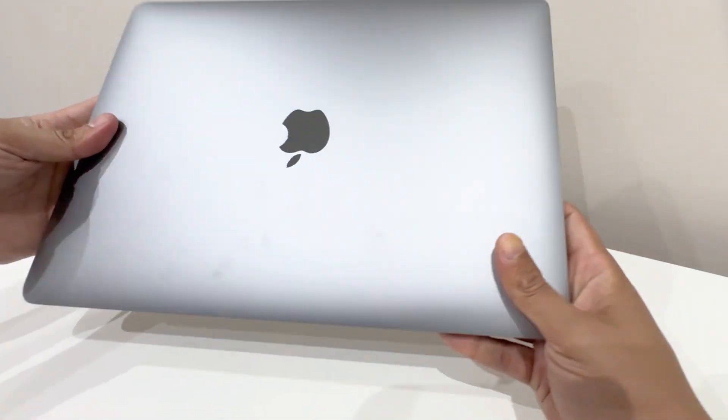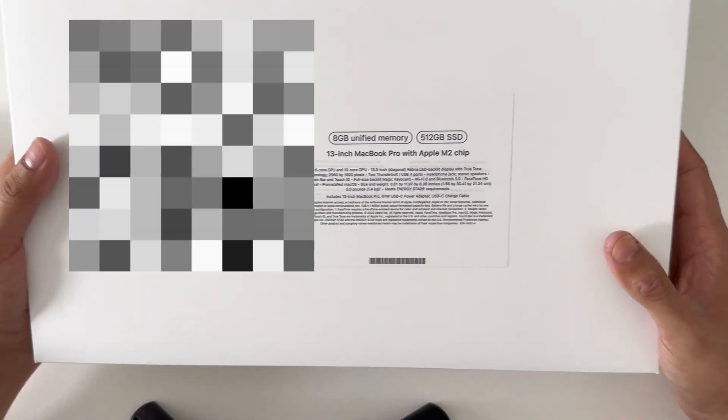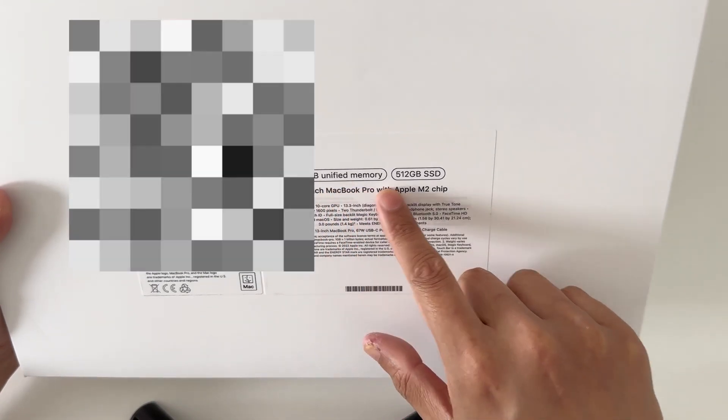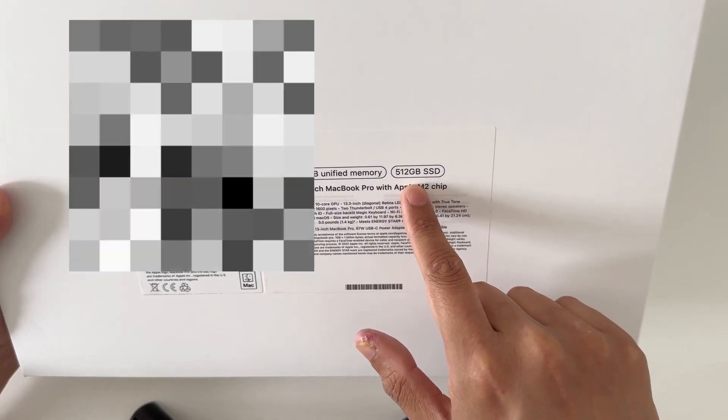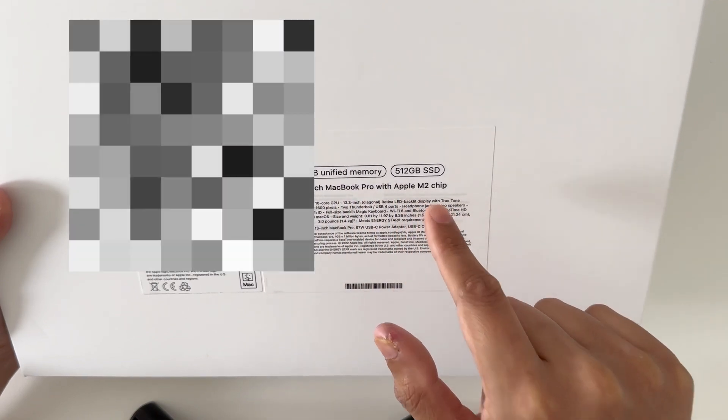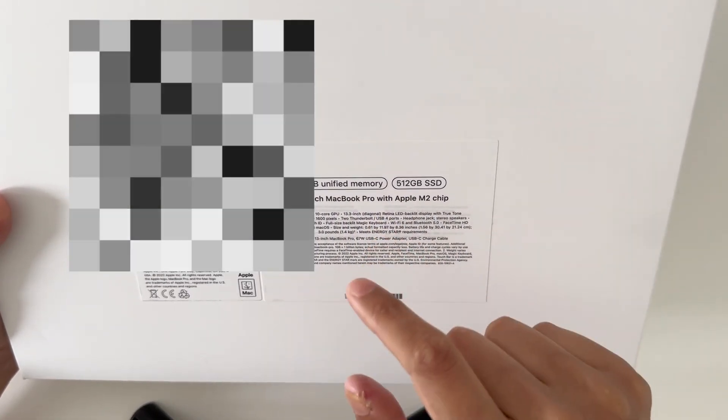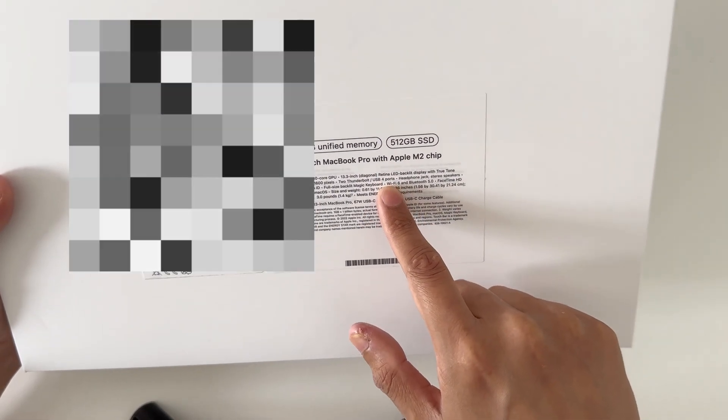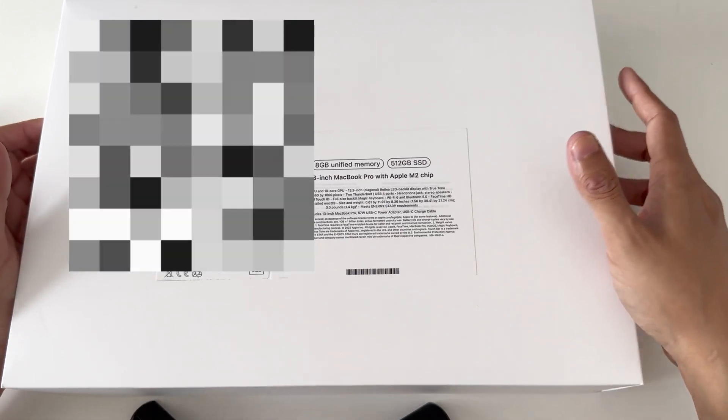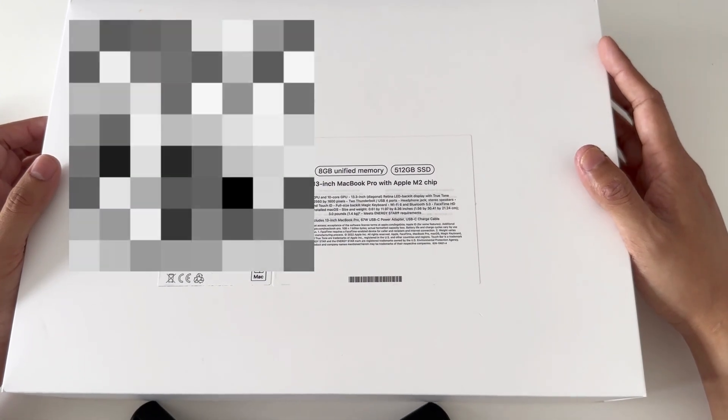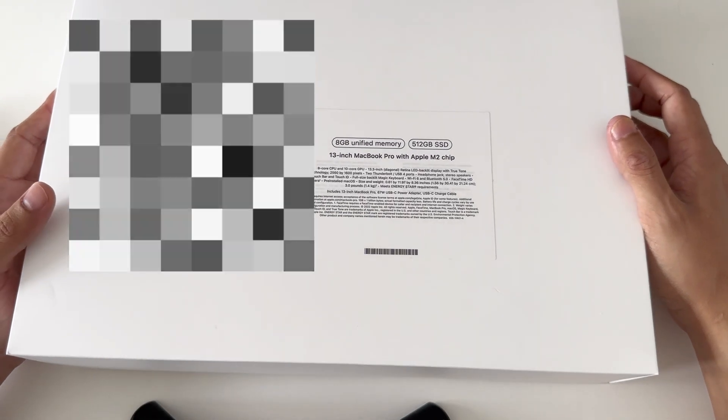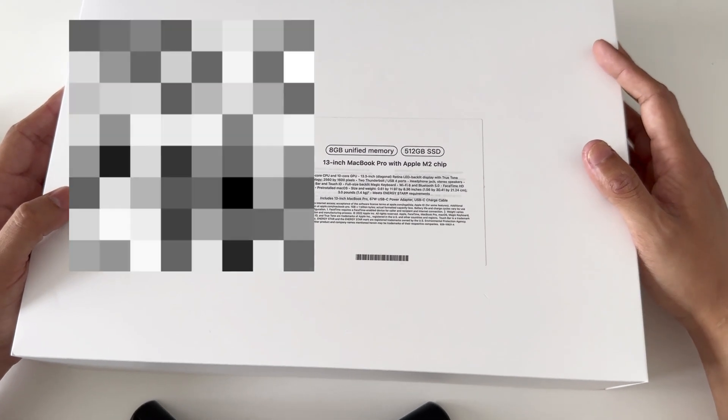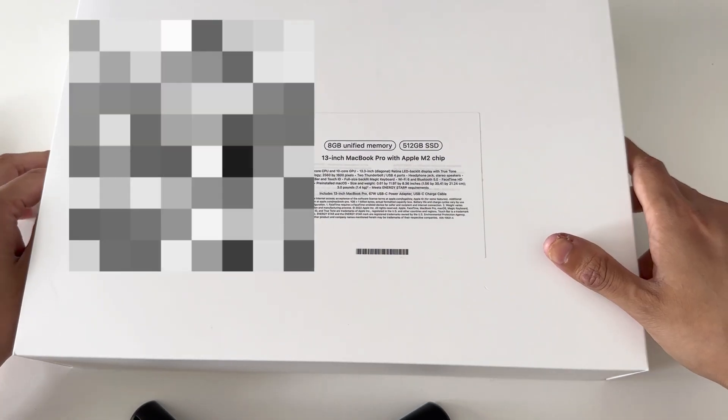In terms of the specs, this is the 8-gig unified memory, 512 gigabyte SSD, 13-inch MacBook Pro with Apple M2 chip. Like I said, this is the 2022 model. I wouldn't want to go any higher than that because you can upgrade them to your desired specs. If you were to go any higher than that, you'd rather go with the newer models like the M2 Pro chip or the M2 Ultra chips.